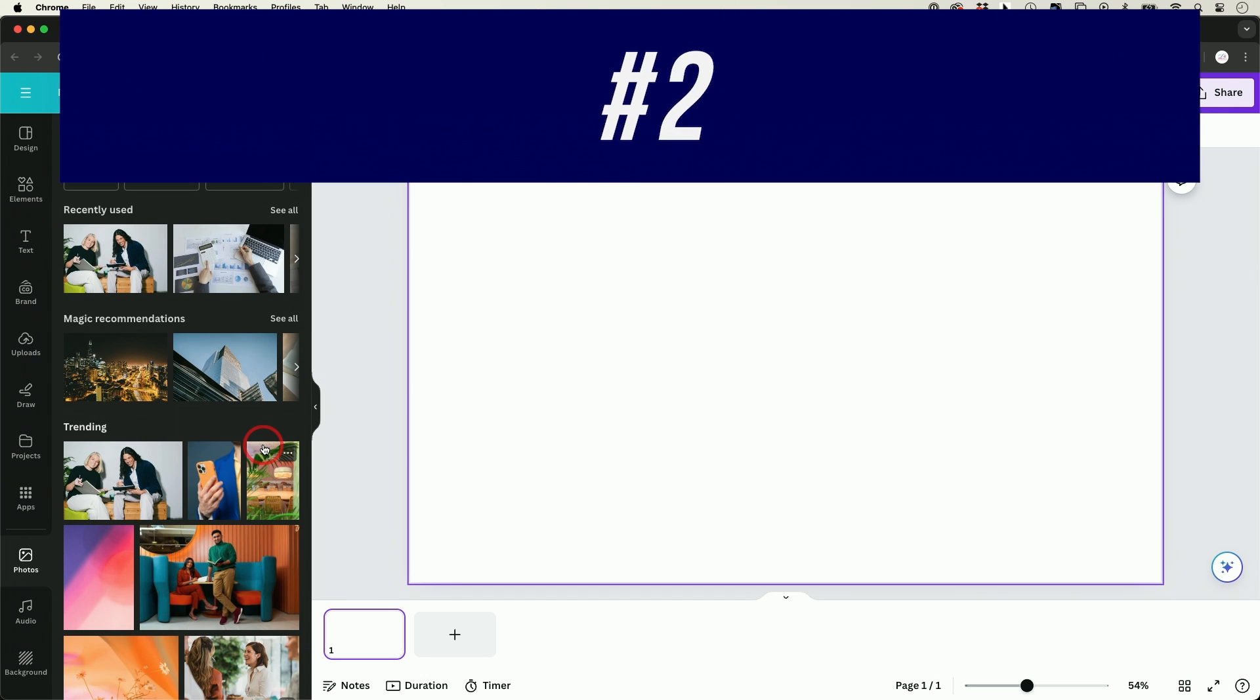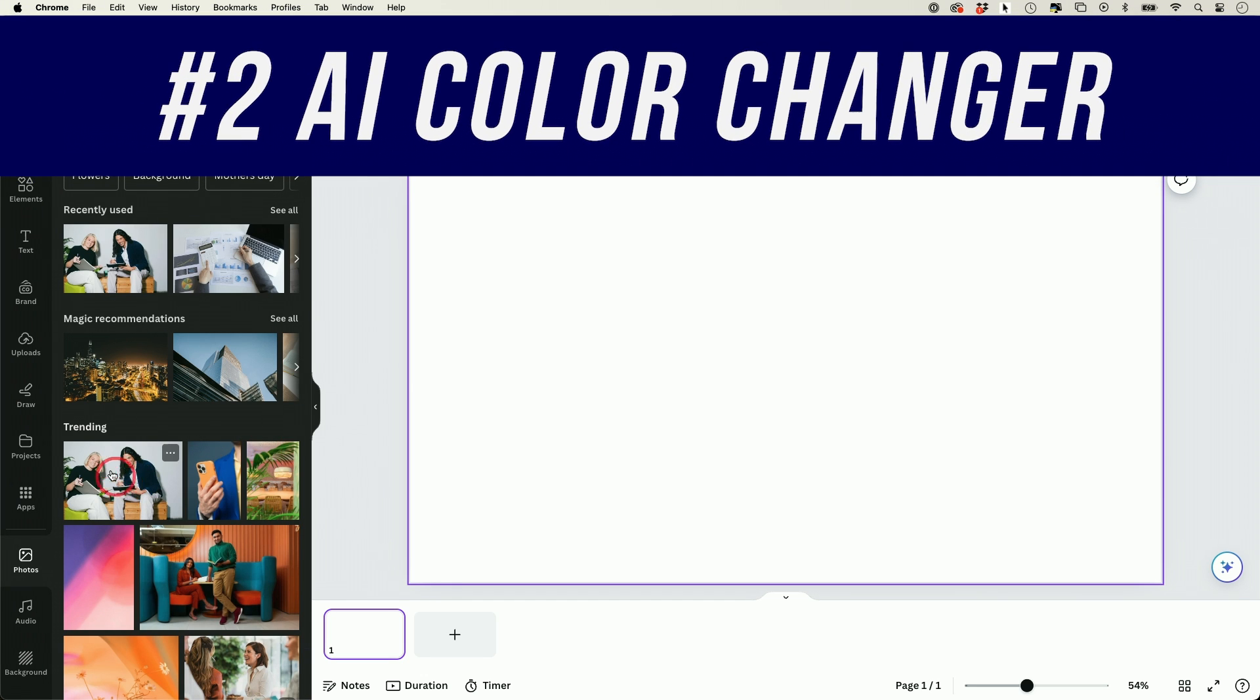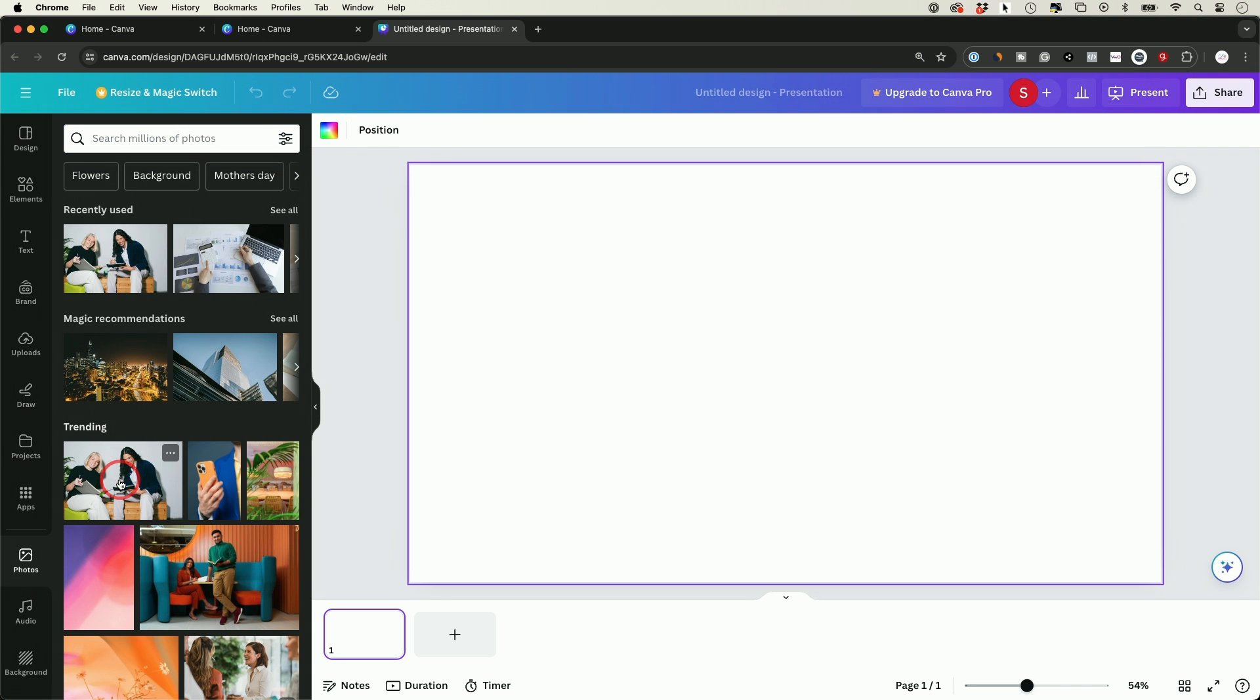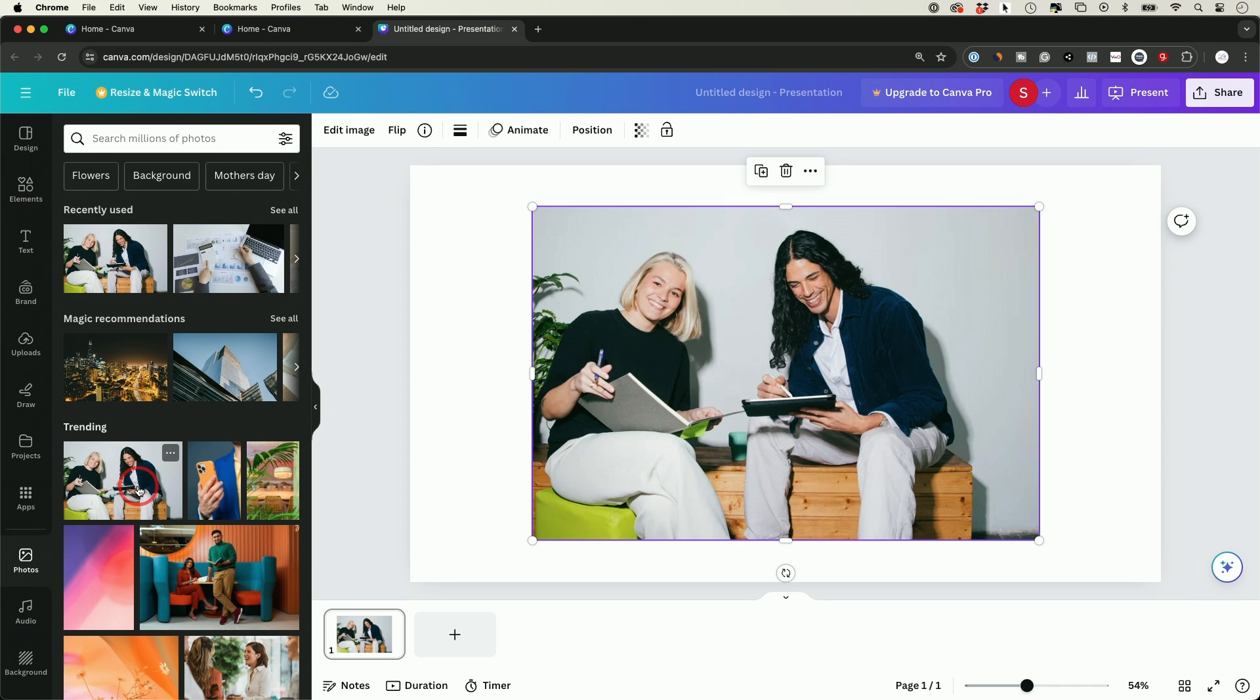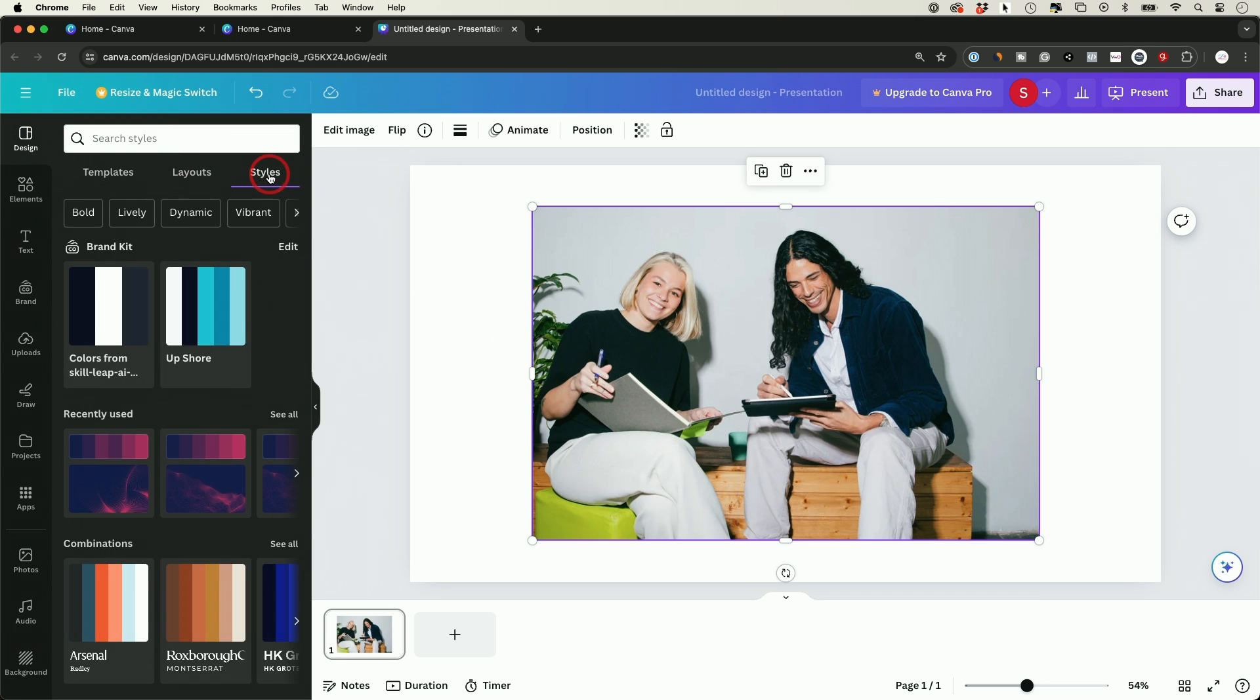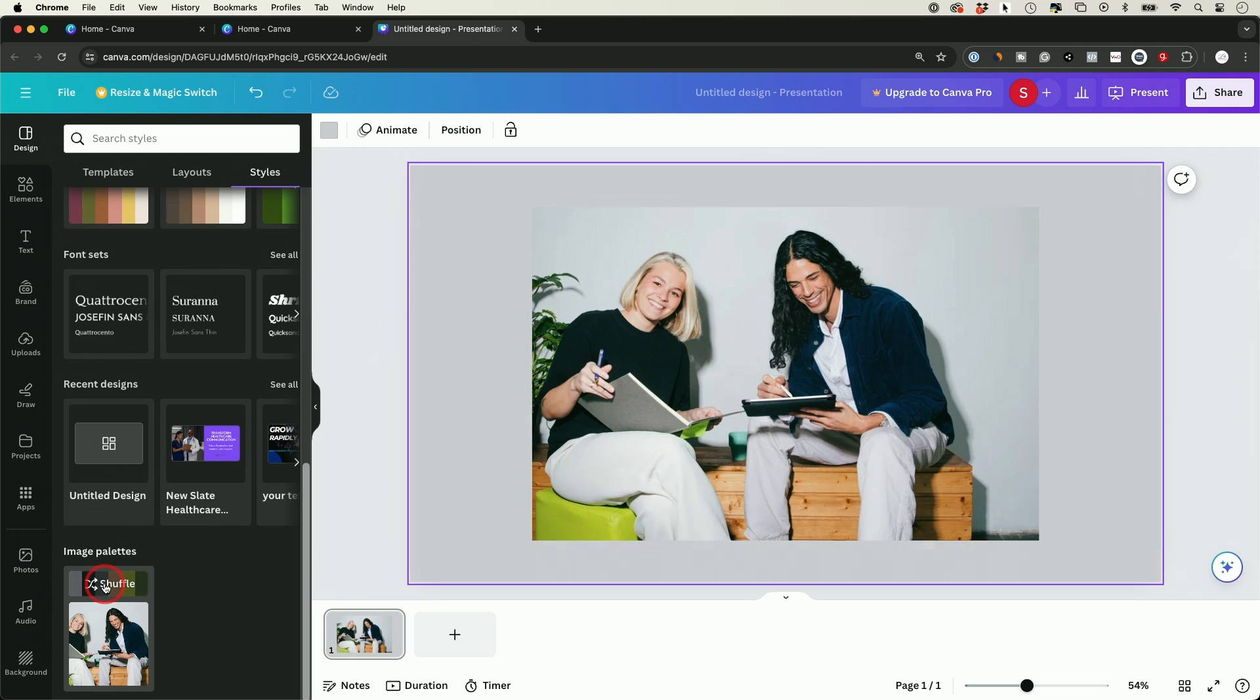Tip number two is an AI color changer that actually analyzes an image and gives you a color palette based on that. So let's say I just choose this image right over here with this selected. All I have to do is go to the design tab. And if I go to the style tab over here and scroll down, here's the image and here's the color palettes from that same image here.